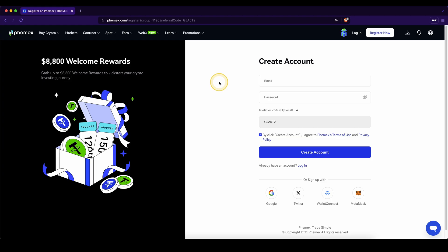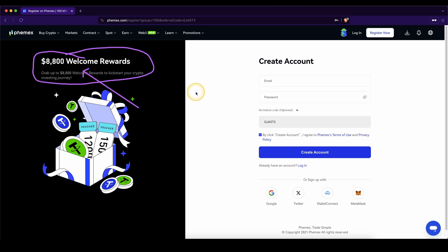Don't forget to create an account on Femex by using the link from the video description to get up to $8,800 in welcome bonuses. If you have any other questions, always feel free to ask them in the comments.